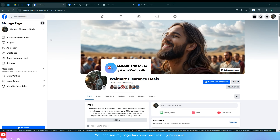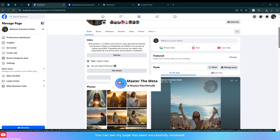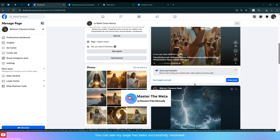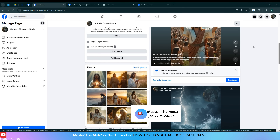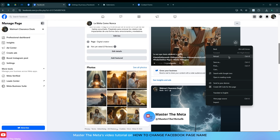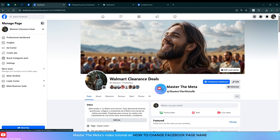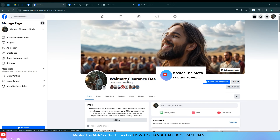You can see my page has been successfully renamed. This has been Master the Meta's video tutorial on how to change your Facebook page name. Thank you.